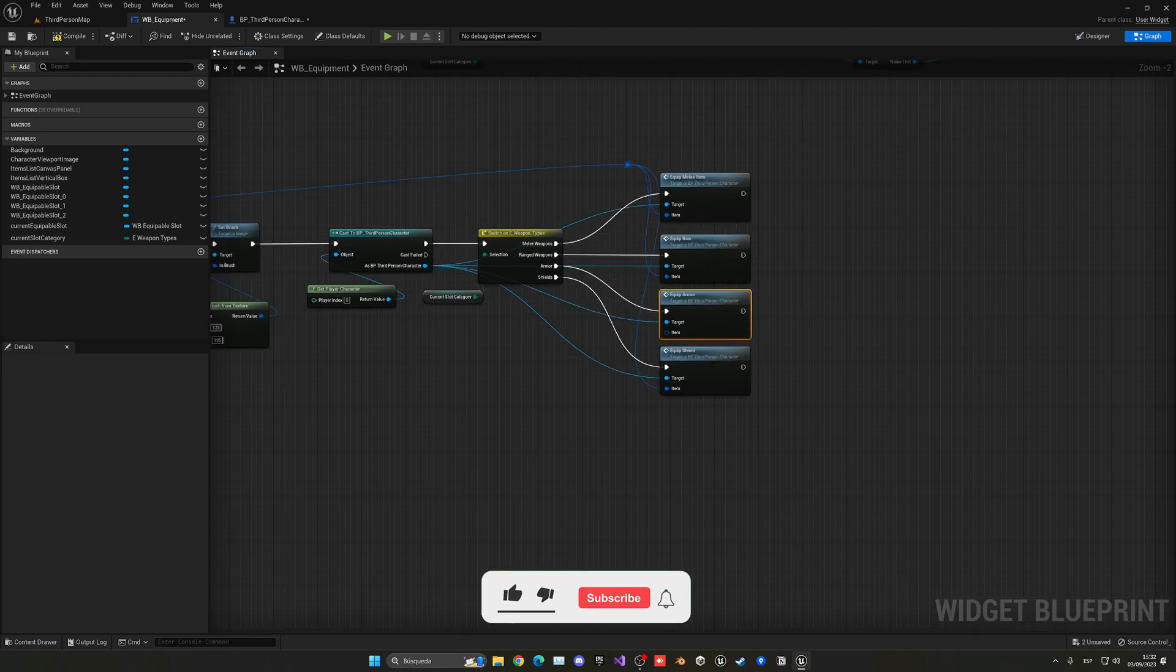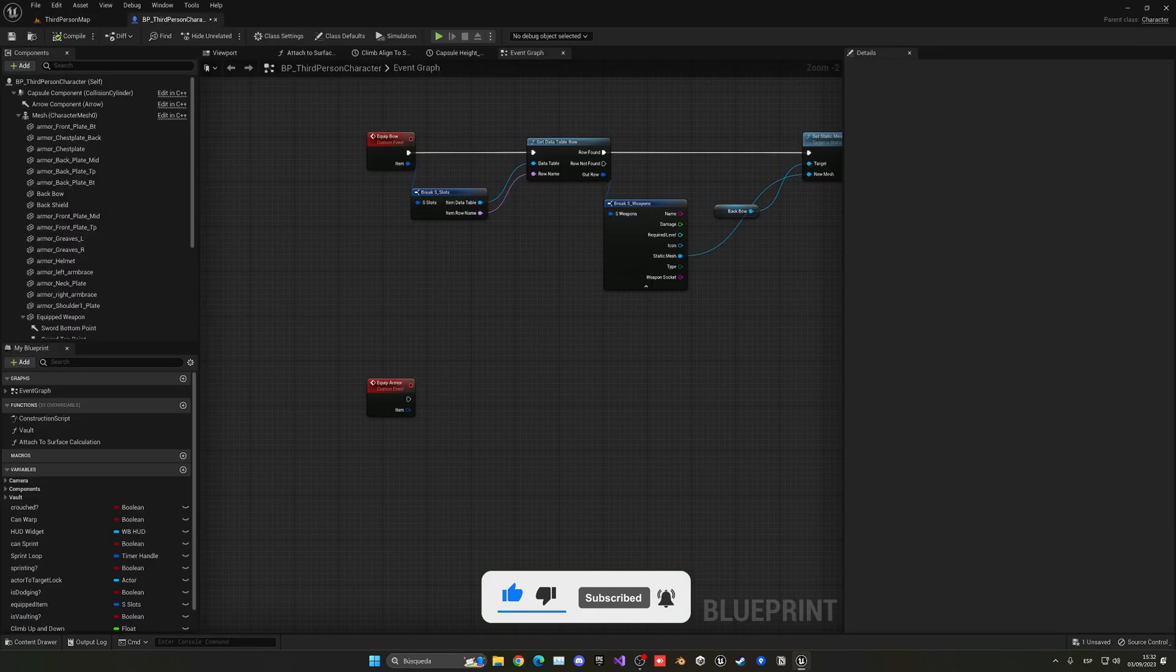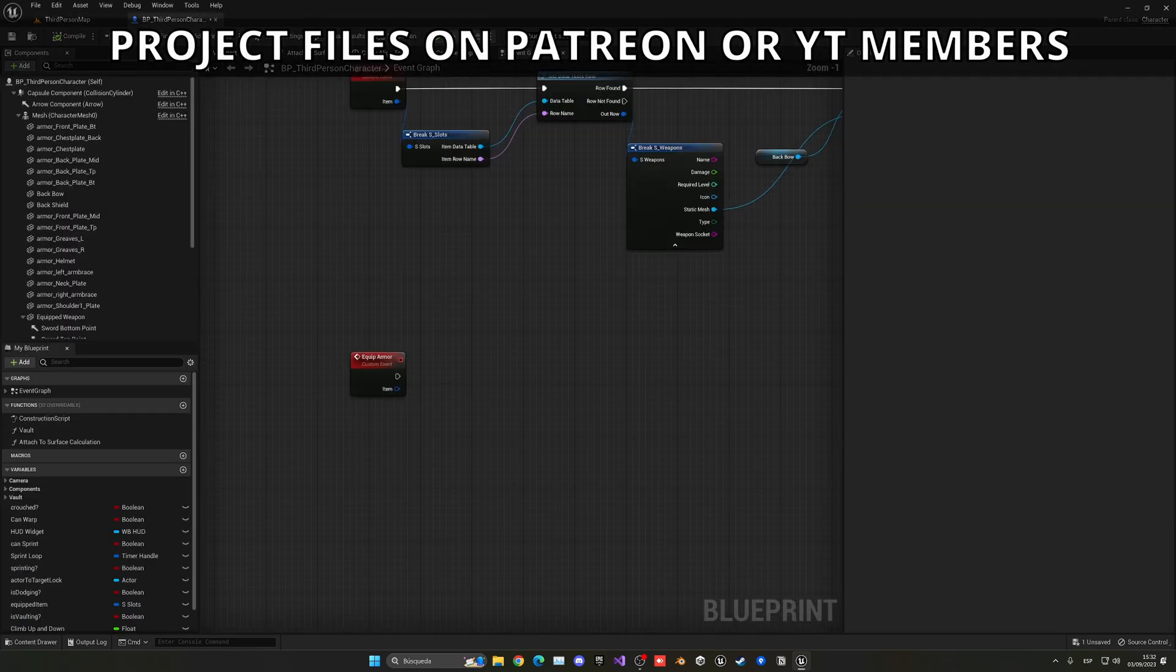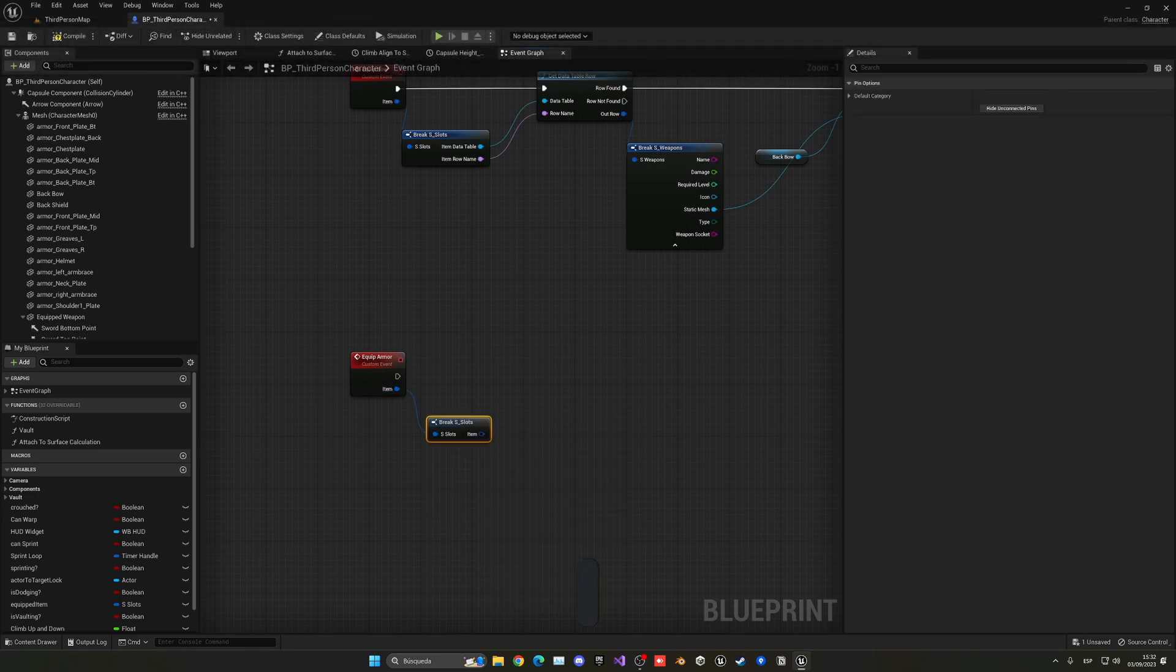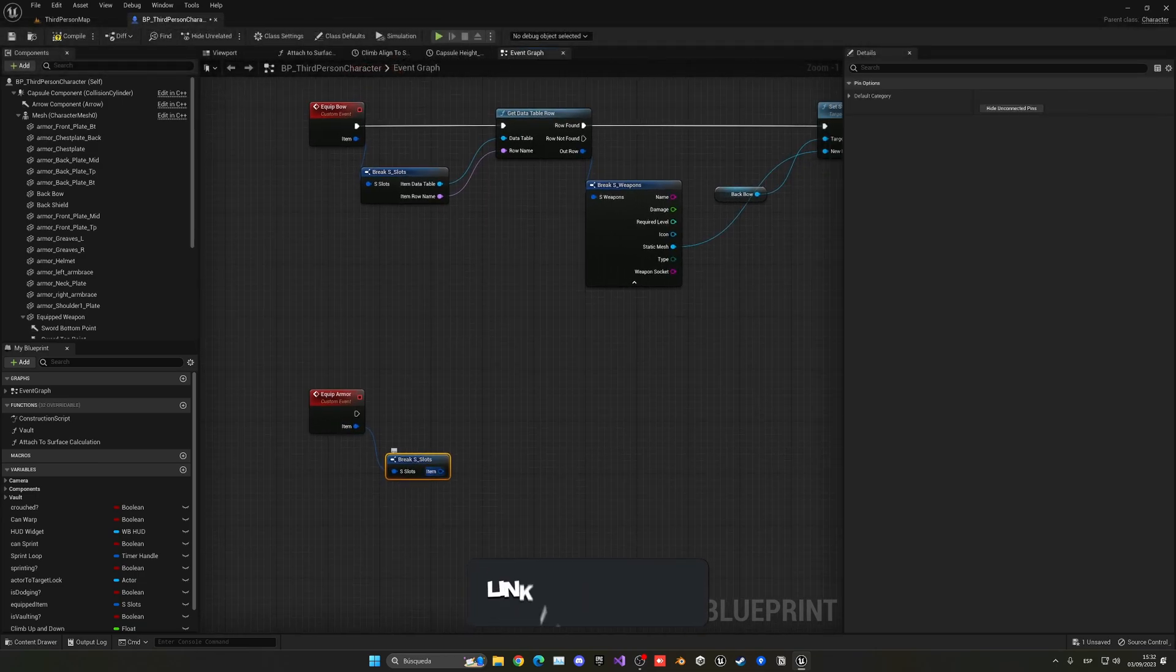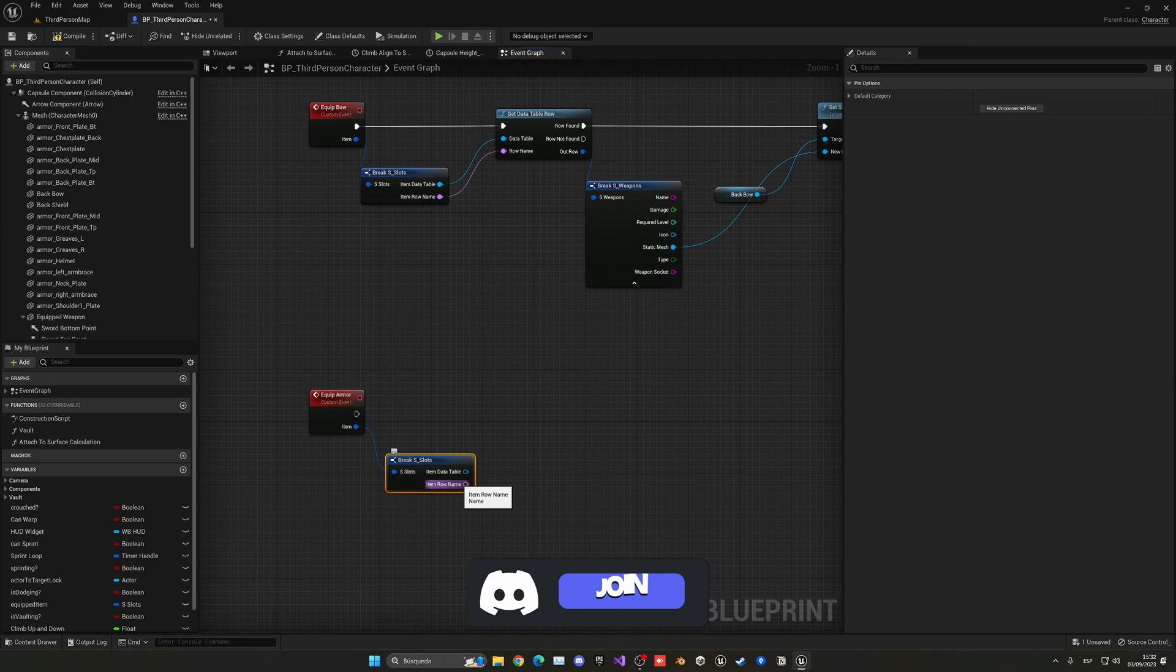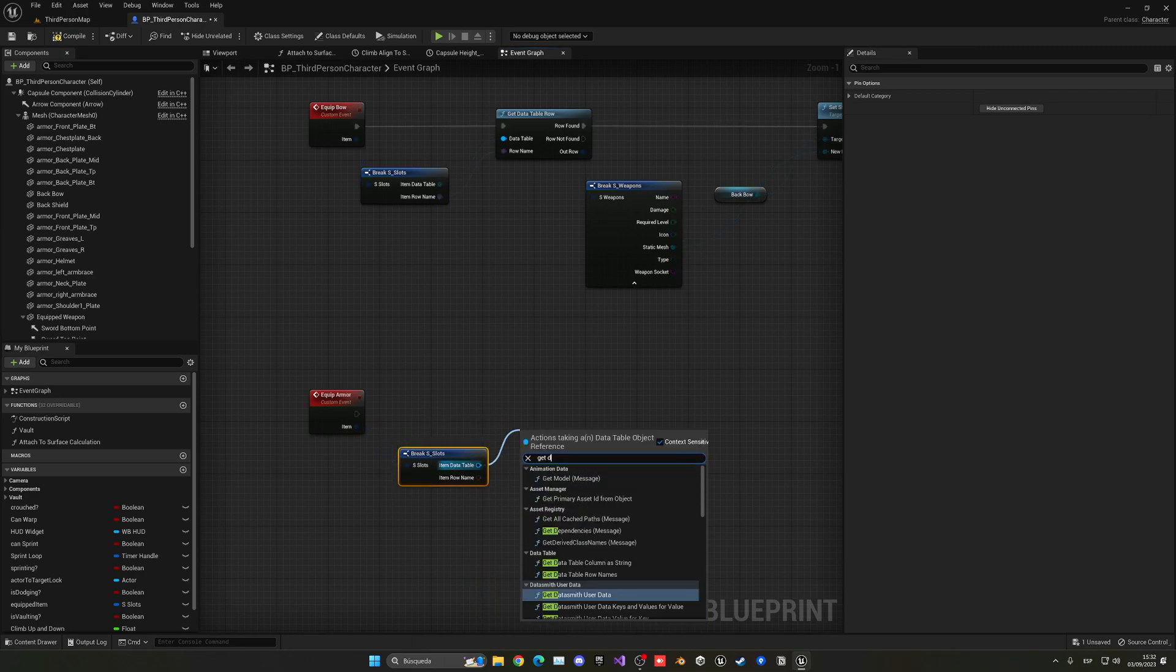So it will be equip armor. There we go. And now just plug it in into armor and the item is collected from here and passed. Compile, save. We can close the widget and go back into the third person.